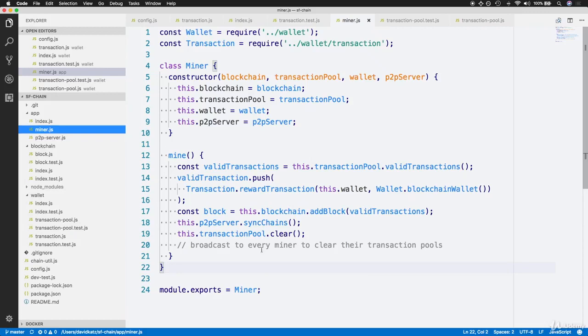The last step to completing the mine function within the miner class is adding a function which broadcasts to the peer-to-peer server that all miners should clear their transactions.